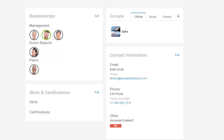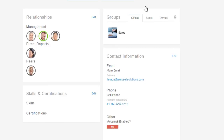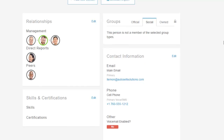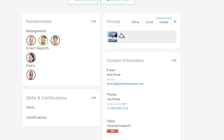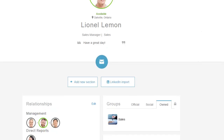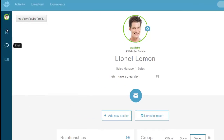One thing Interactive Intelligence does that tools like Skype do not is support not just groups but group chats and group discussions — more than just one-on-one. I'm currently a member of the Sales group. Social groups — like a team softball club or a muscle car enthusiasts group — can also exist. As a member, you're notified whenever conversations are happening, and you can mute them. The group owner manages membership, and I created the Sales group, so I can add and remove users.